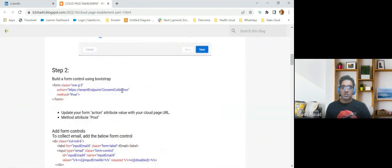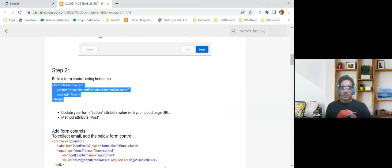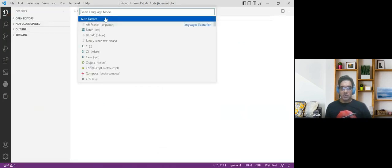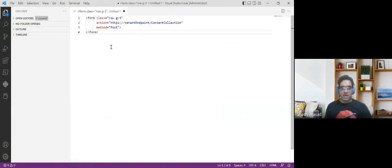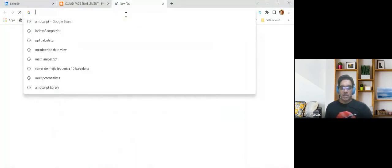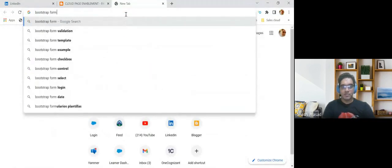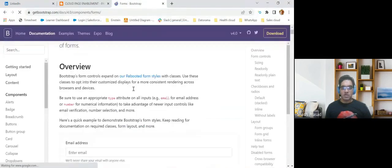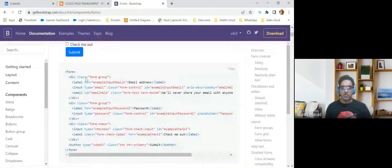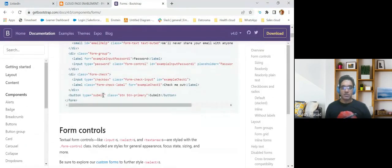Once we land on the cloud page, Marketing Cloud by default adds some HTML tags with HTML body and head. On top of that, I'm going to add a form tag into the HTML. All the classes I derive from Bootstrap. If you want to use a Bootstrap form, you can go to the Bootstrap documentation, have a look at how they created it, copy the form tags, and then proceed with the class and CSS that you will require.